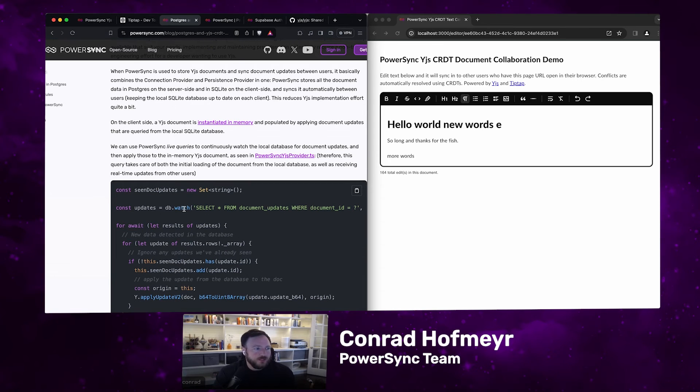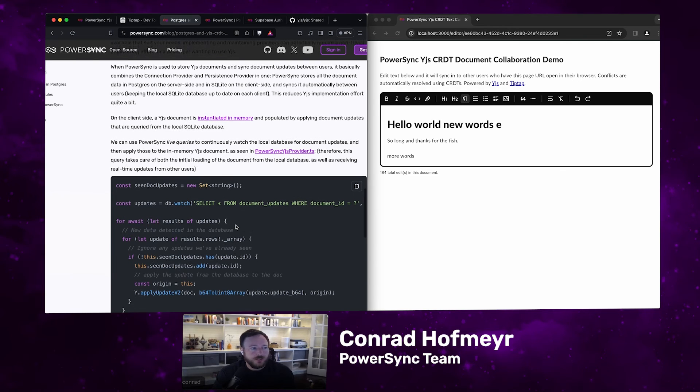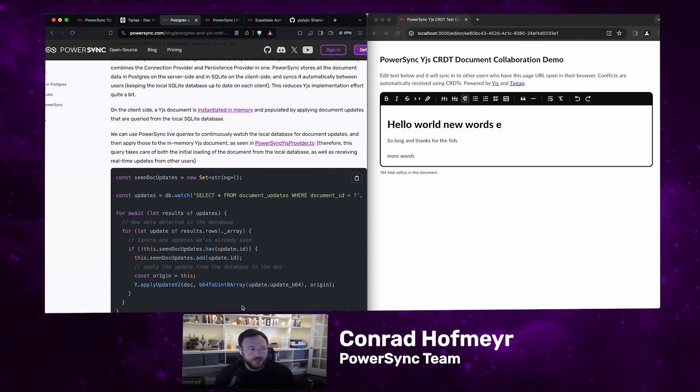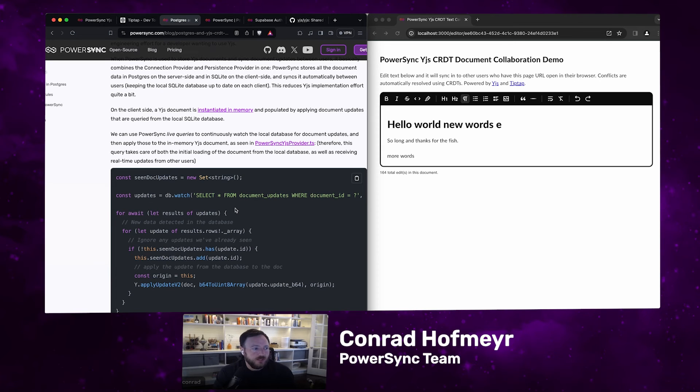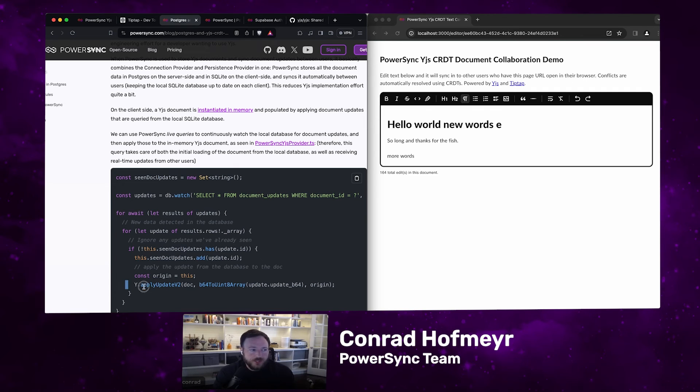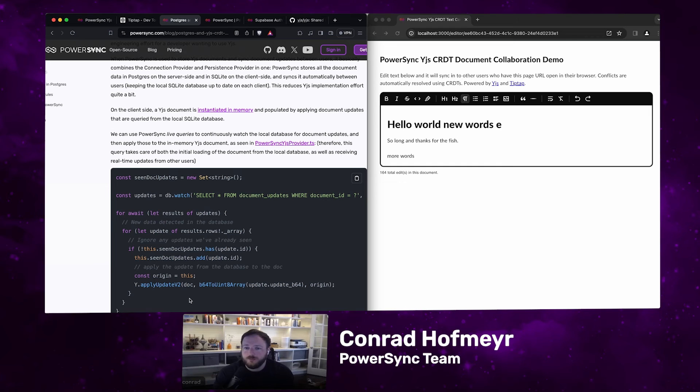We can use PowerSync live queries to continuously watch the database for document updates and then apply those to the in-memory YJS document. This is what the code looks like in simplified form. We query the database for updates to the specific document. We also use a set just to keep track of which document updates from the database or from elsewhere we've already applied to the YJS document. YJS provides this API apply update where you just apply that specific update to the document. So we load all the data and apply it. YJS uses a uint8 array in JavaScript to represent binary data. The data coming from the PowerSync SQLite database is in Base64. We have a utility function that converts from Base64 to uint8 array.